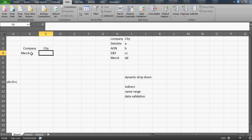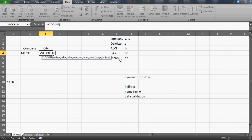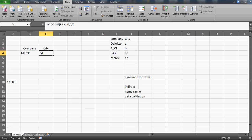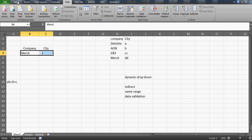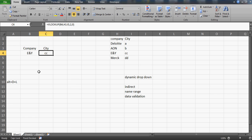Now we have the company drop-down created. What we want is: the moment I select Merck, its city DD should automatically populate. You could use a VLOOKUP function here — write the VLOOKUP and set it up, then hide those columns so users can't see them. That's one method. But since we want a drop-down for the city as well, I'll delete that and show the proper way.